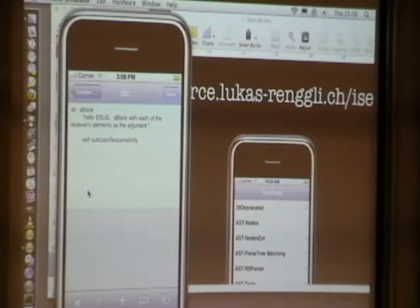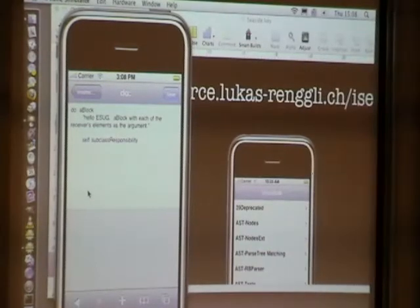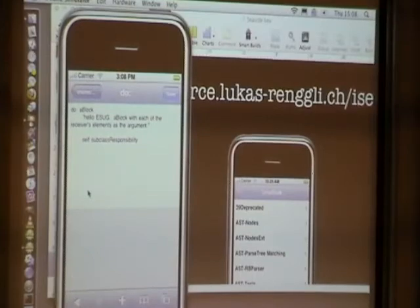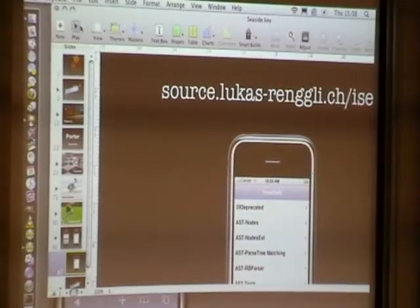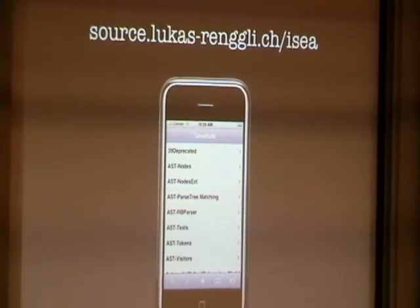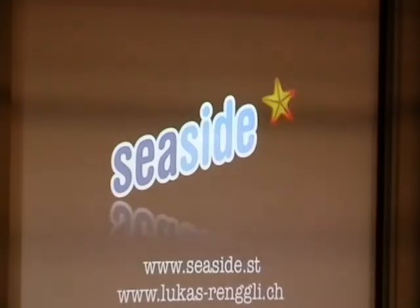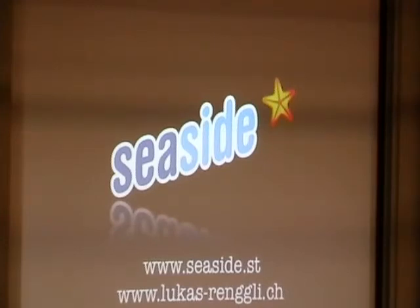To use it you need web access or to run the web server on your iPhone. You can download the library from my Monticello repository — all the JavaScript code needed is in there, and there are two examples. If you have any questions, I'm around until Sunday at lunchtime.